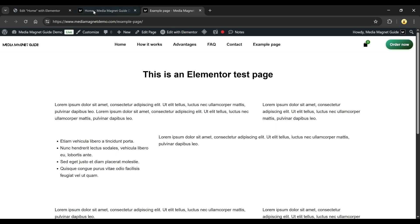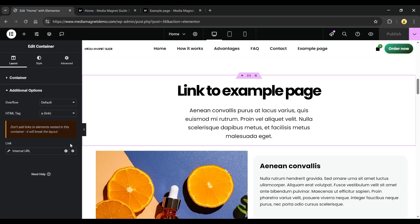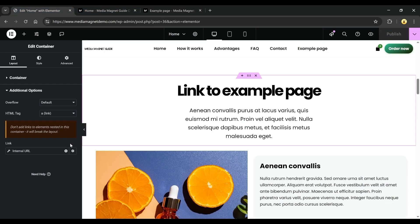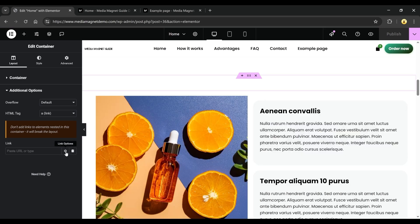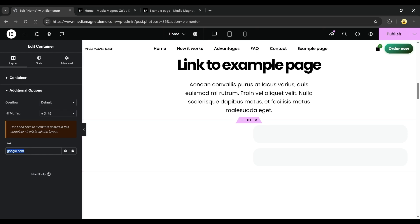You can do the same thing with another container, too. Just repeat the process, change the HTML Tag to Link, and in the URL field, paste an external link like Google.com instead of using Dynamic Tags.